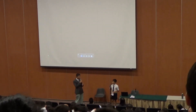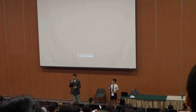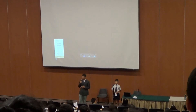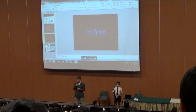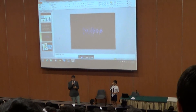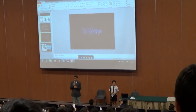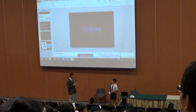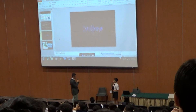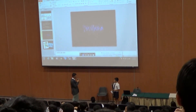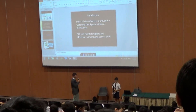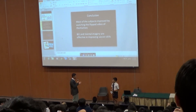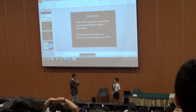A very interesting presentation. The floor is now open for the Q&A session. Can we generalize this — since mental imagery does help to improve soccer skills — to other areas, like basketball or swimming? Can we generalize it in other areas?